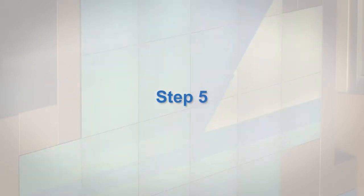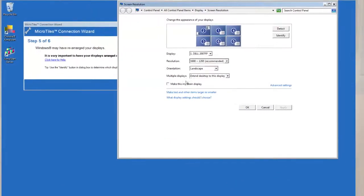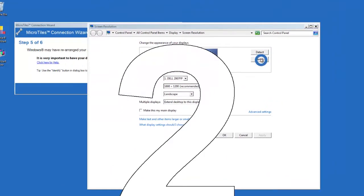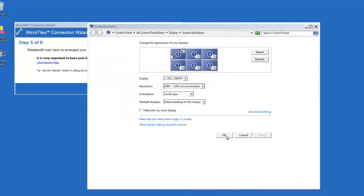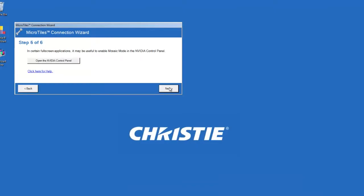Step 5: The Windows screen resolution window will pop up. Click the identify button. This will allow you to see the number and location of each screen. If the screens are arranged correctly, click cancel and continue to step 6.